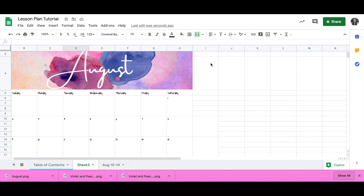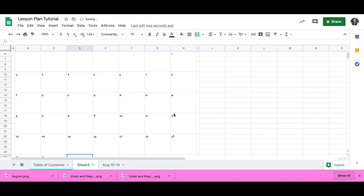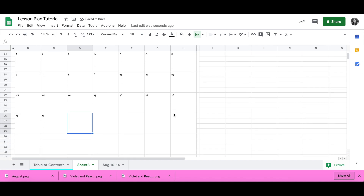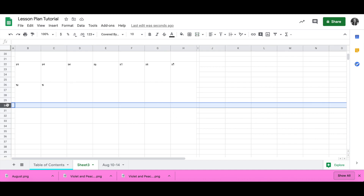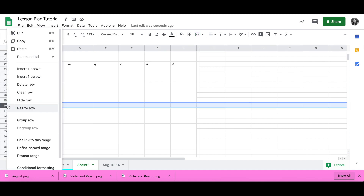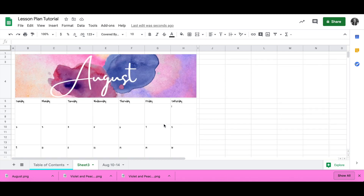Now that I have all of my days done, I'm going to make this next column skinny — again, we're going to use that as our border, so it doesn't have to be very wide at all. I also want to make a row at the bottom of the calendar skinny for the border, so that I can have the calendar by itself.